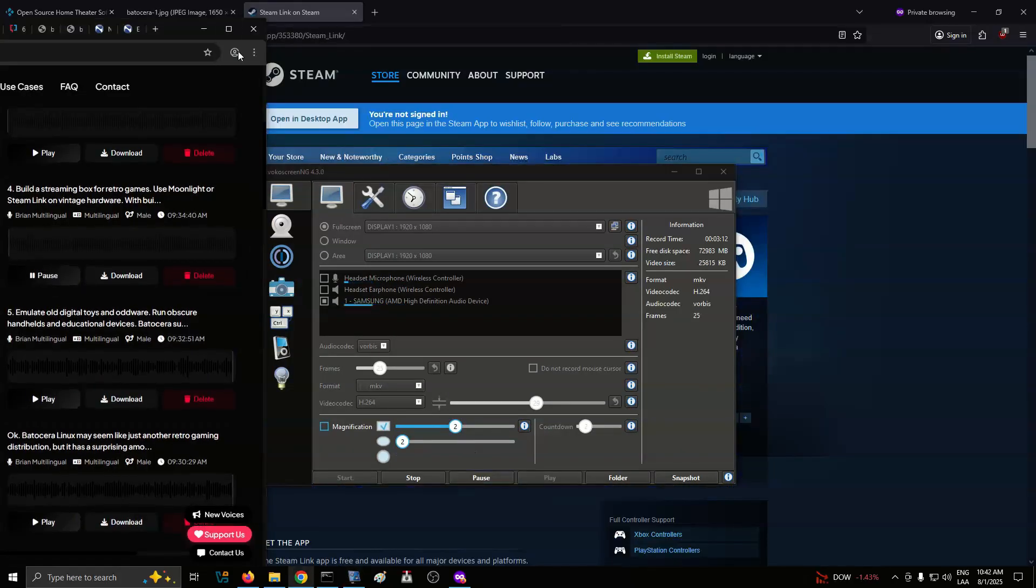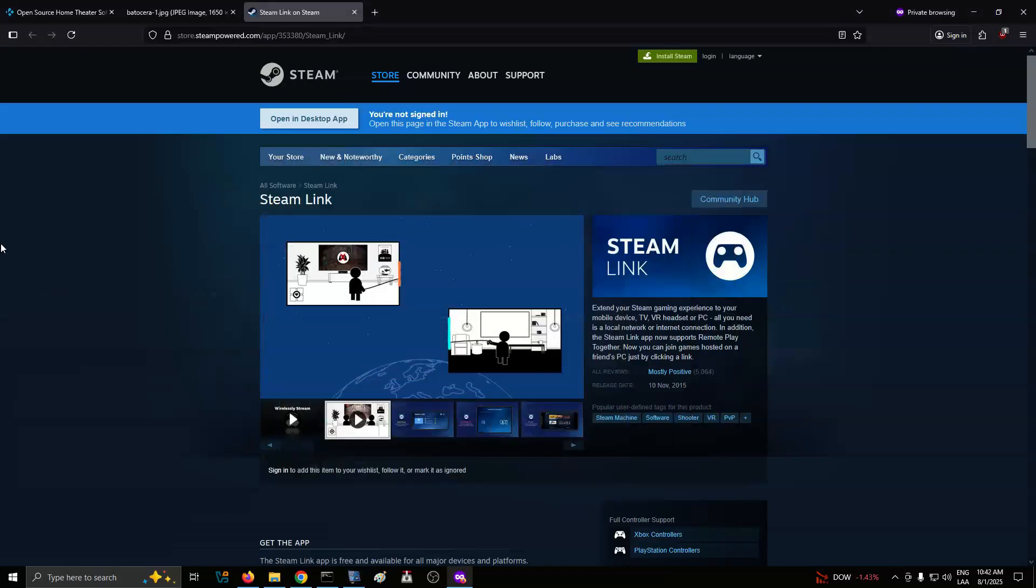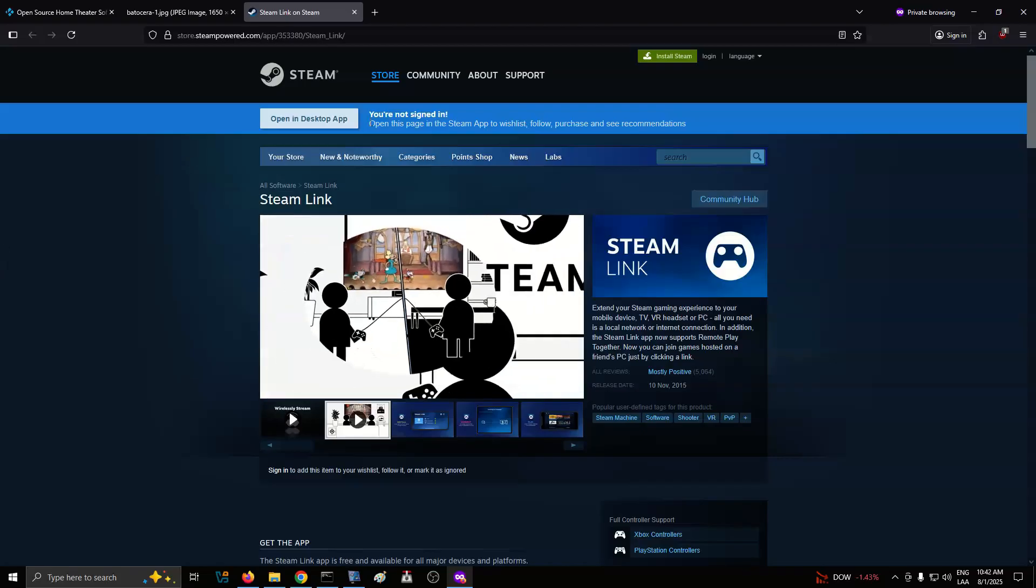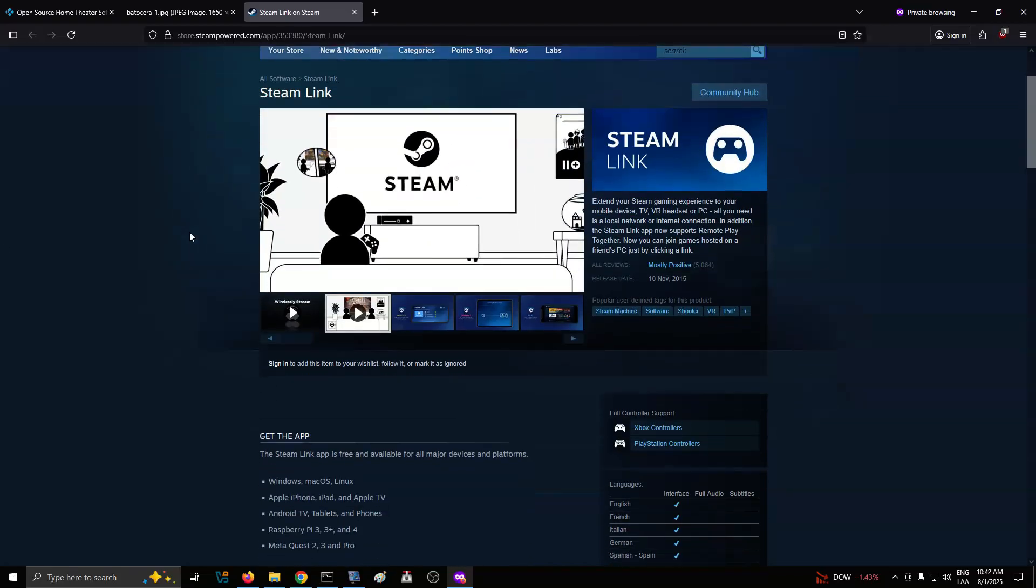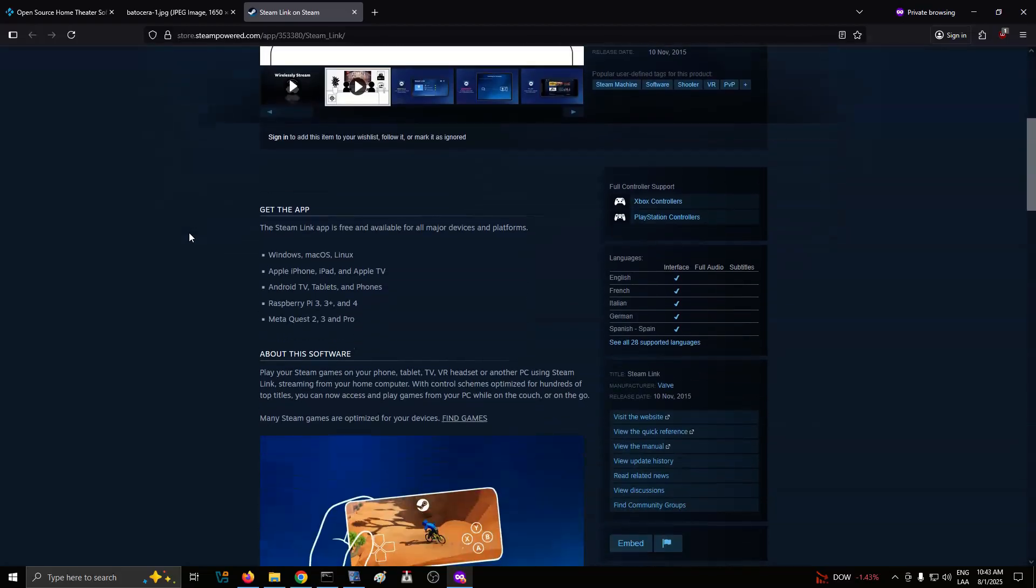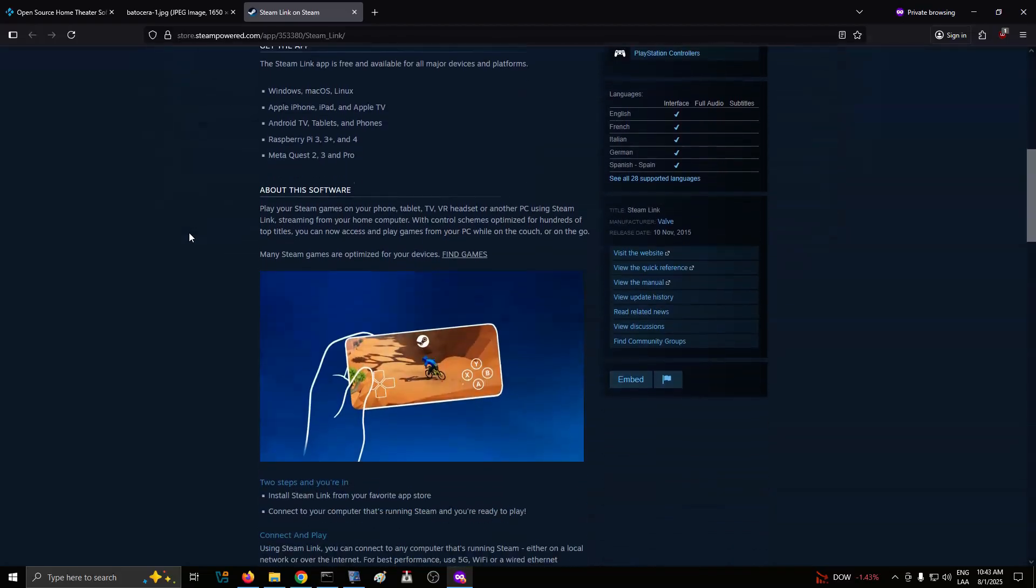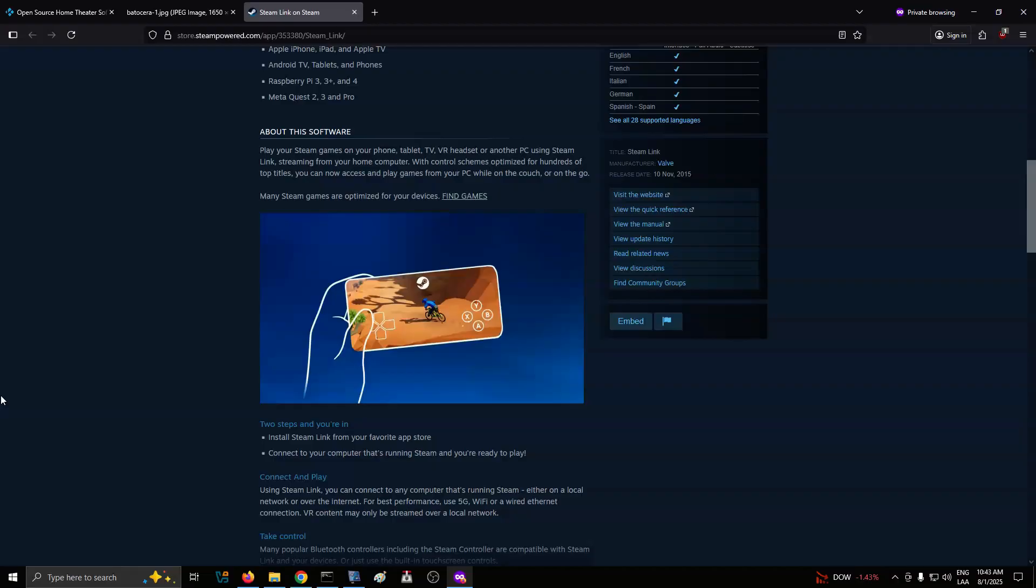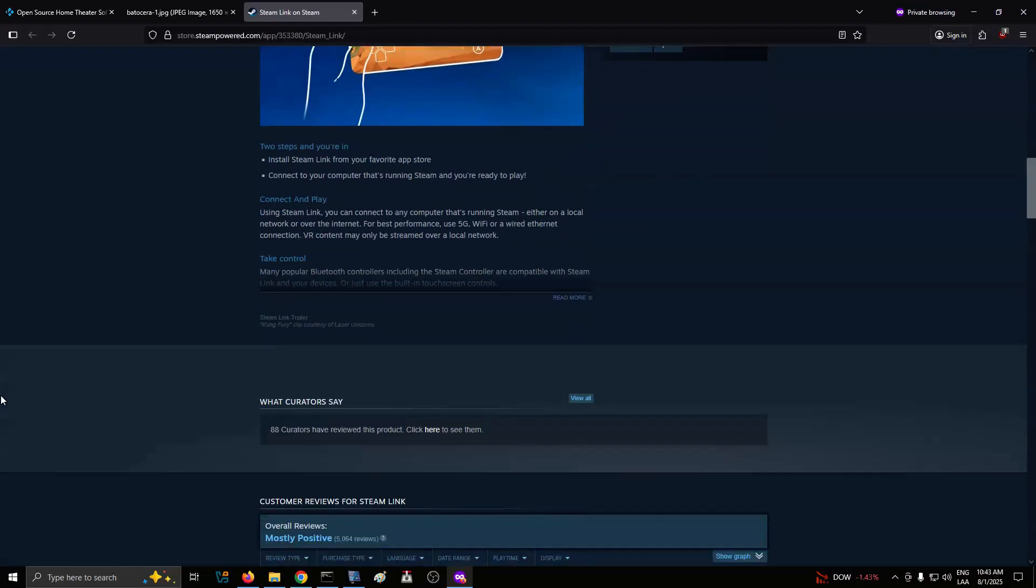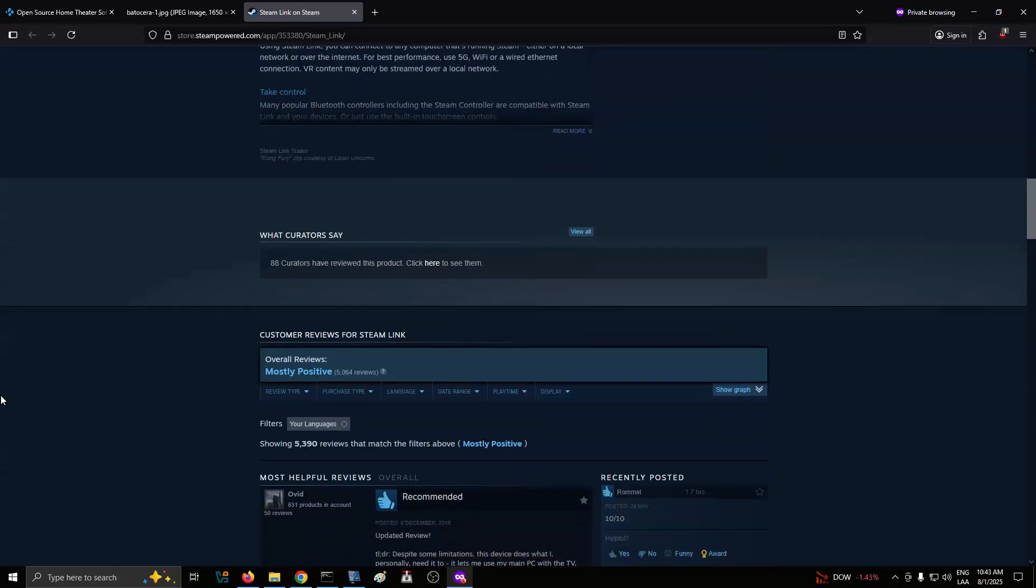Number 4: Build a streaming box for retro games. Use Moonlight or Steam Link on vintage hardware. With built-in support for Moonlight and Steam Link, Batasara lets you stream games from a powerful PC to an older device on your network. That means you can turn a Raspberry Pi or an aging laptop into a front-end for AAA titles, despite their limited specs. This works over Wi-Fi, although you'll get the best results with an Ethernet connection. Once set up, you can jump between emulated games and streamed ones through the same user interface.